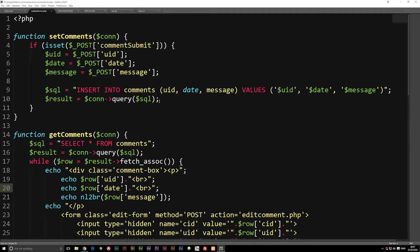So what we need to do first is create the delete button. I'm going to go in and find the place where we actually create the comments, so I'm going to go into my comments.inc.php file.